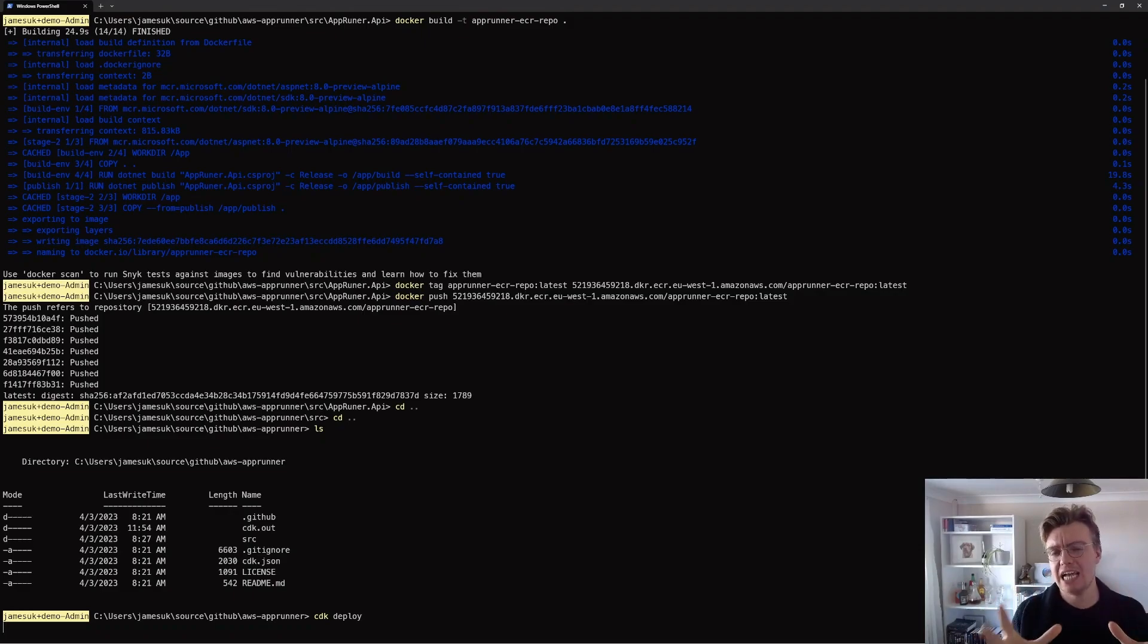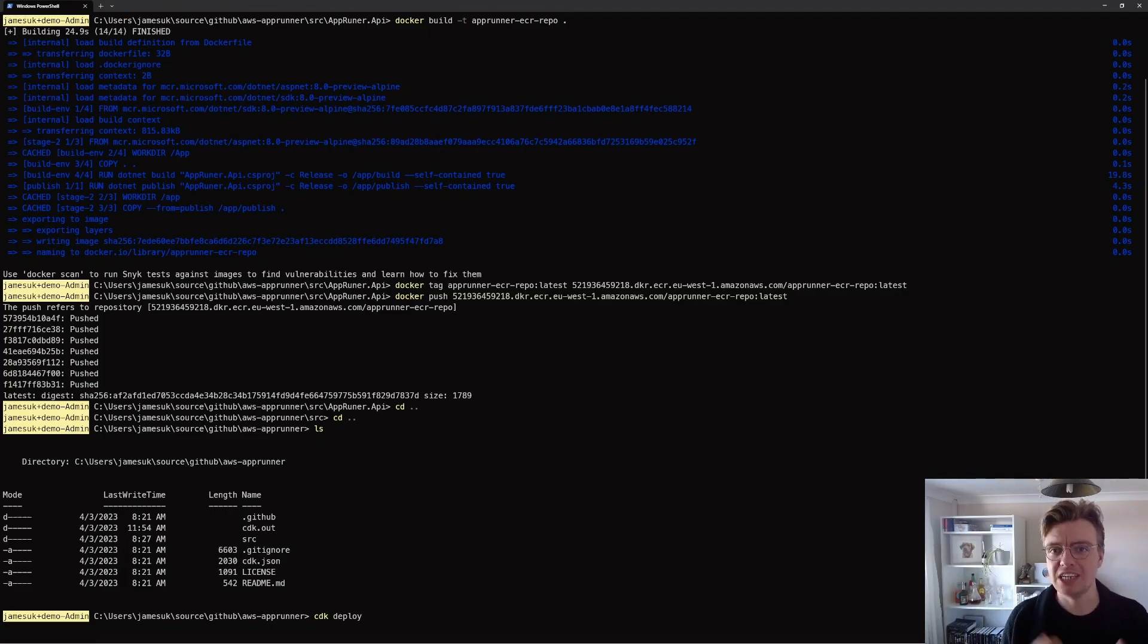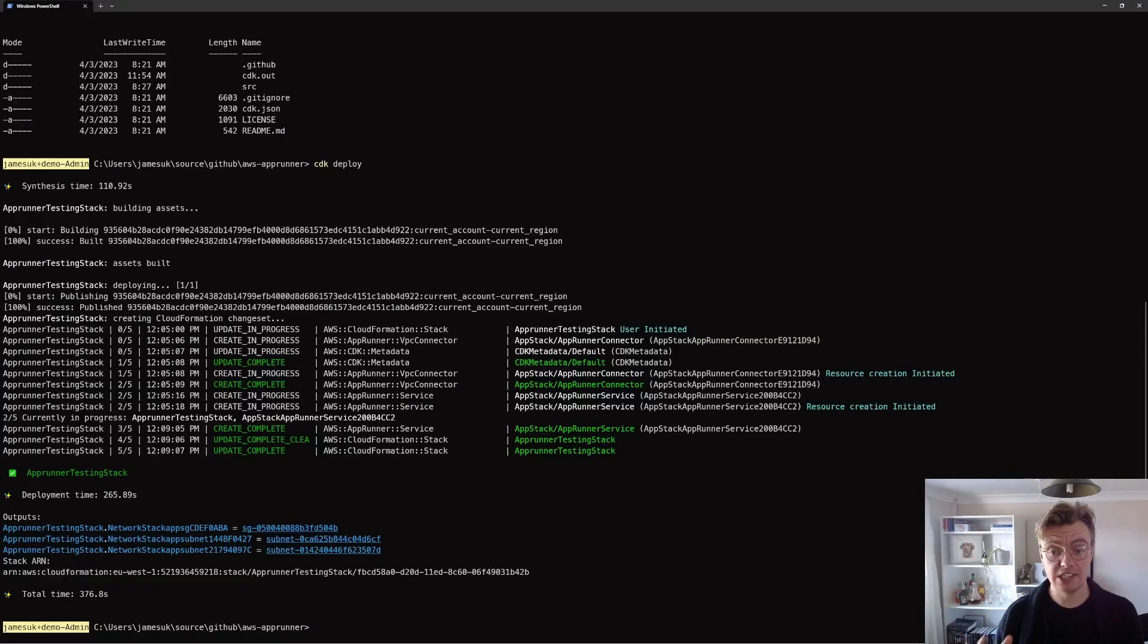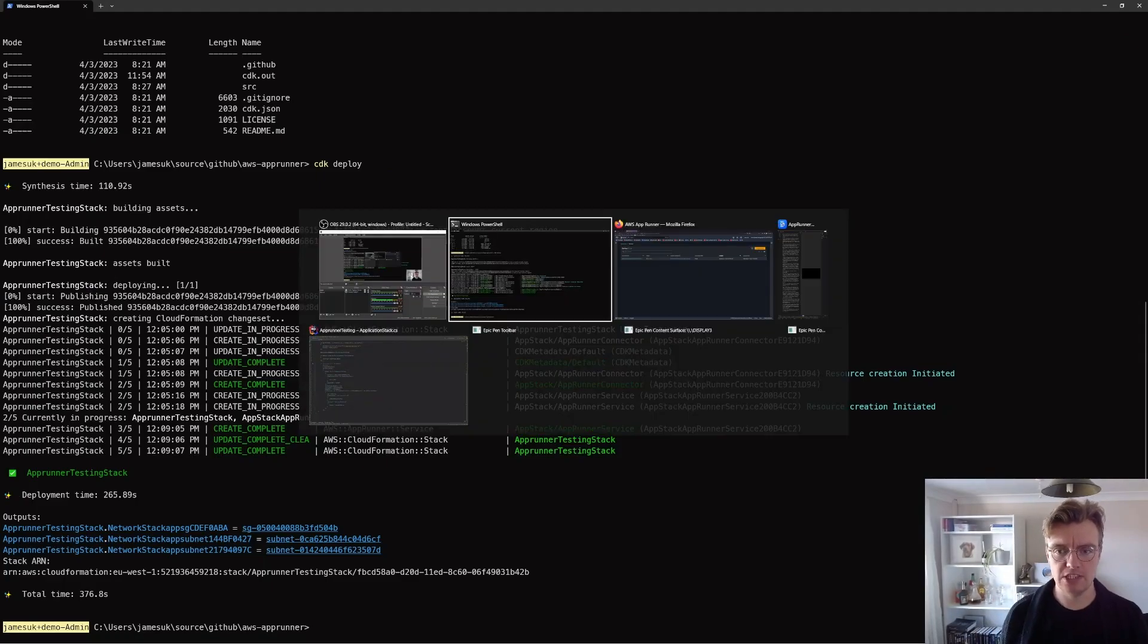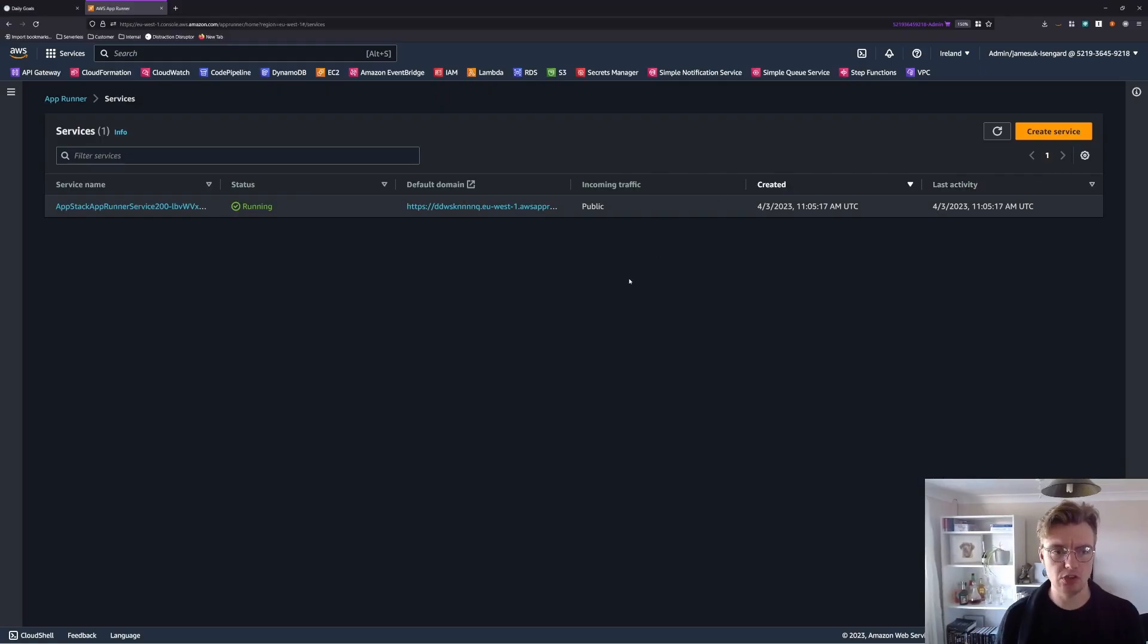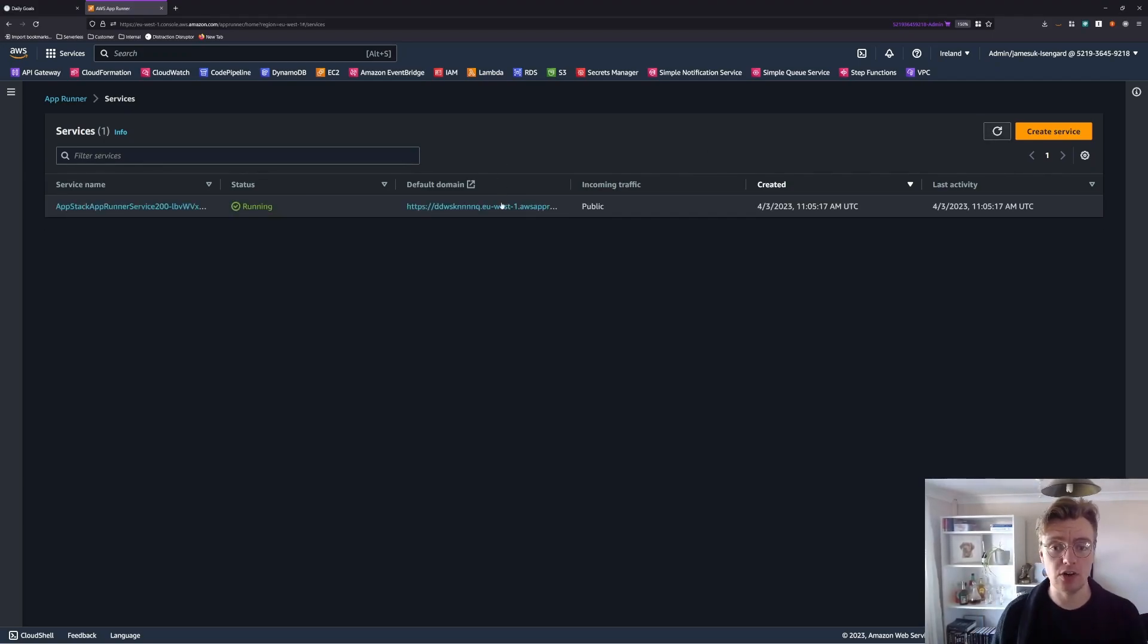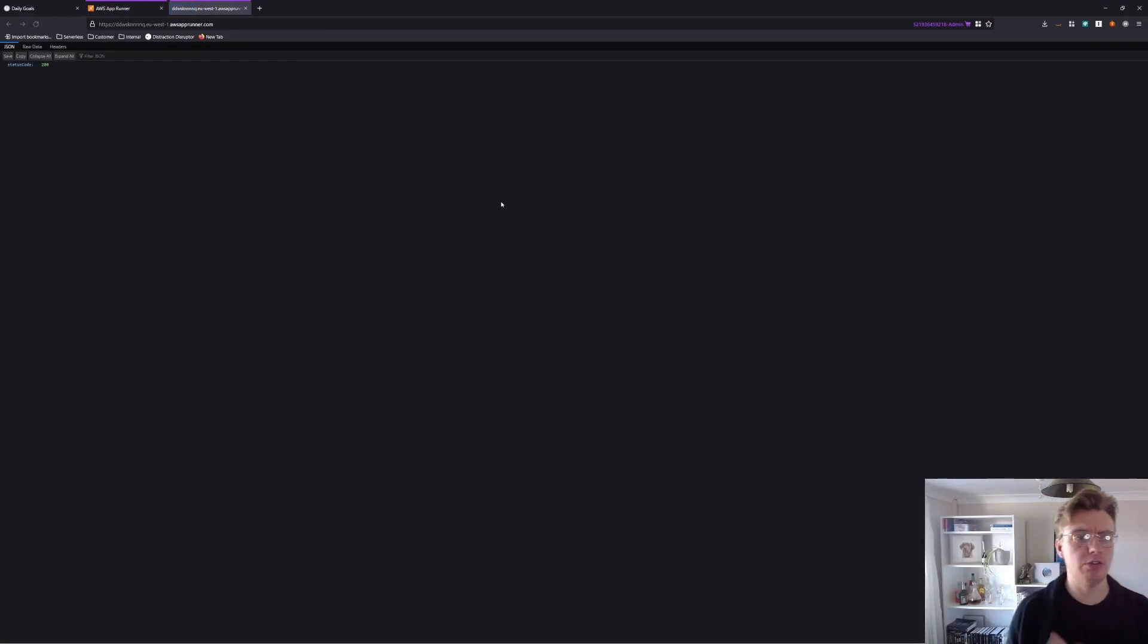So all this CDK deploy is going to do is just deploy our AppRunner service. Now this can take a couple of minutes, especially on the first deploy. So I'll be back in just a moment and we'll have a look at our deployed .NET application. That has finished deploying now. Let's flick over to the AWS console and we can see we've got our AppRunner service there waiting and ready to go.